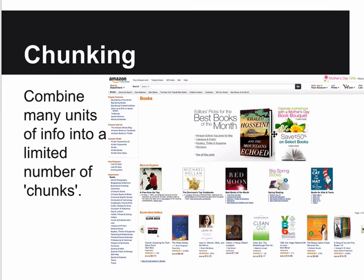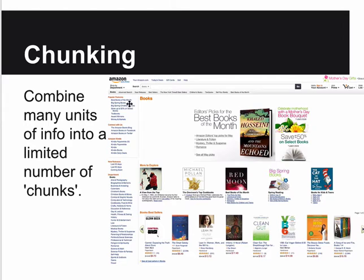Chunking: when you have a lot of stuff to show, like Amazon, you can combine many units into a limited number of chunks. You might group books into one chunk, then another chunk, then a vertical navigation chunk. This helps the user separate things - these items are different from those items over there - because things that are similar are grouped together forming one big chunk. Make things that are similar look physically similar and distinct from other groups.